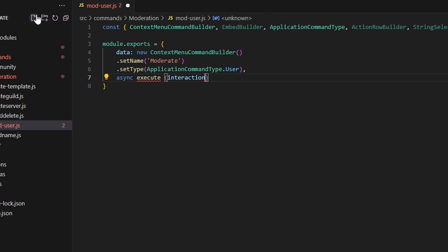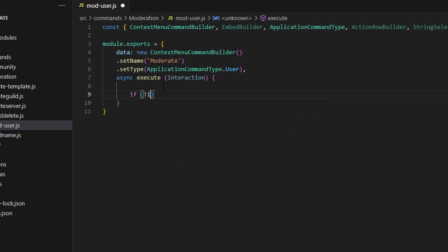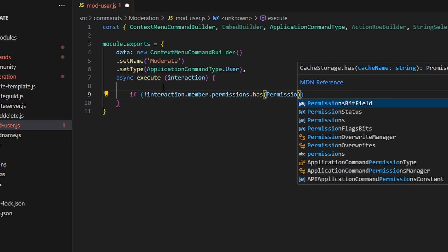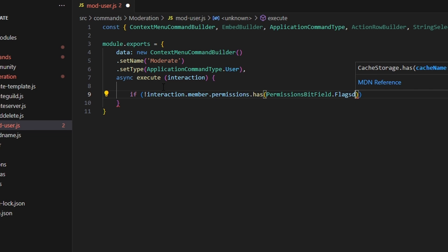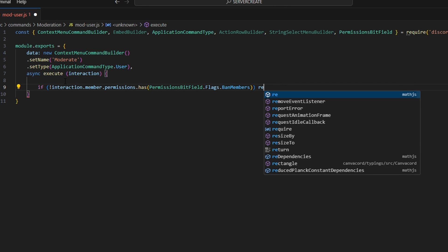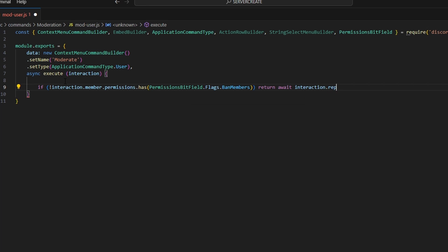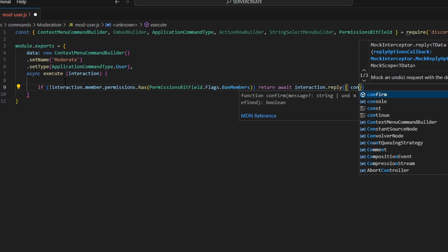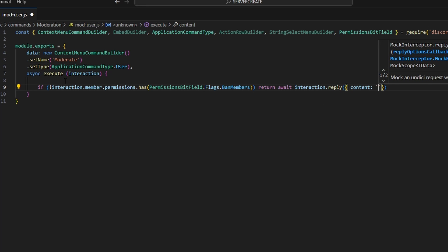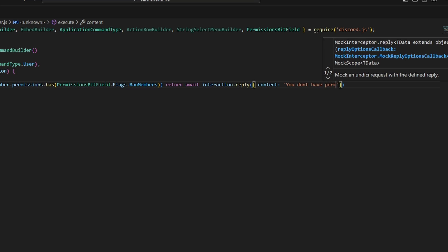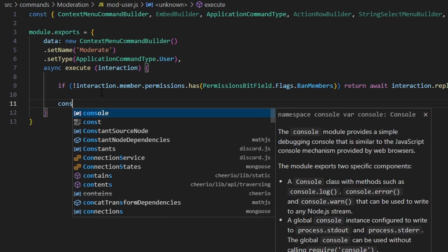First we're going to say if not interaction.member.permissions.has, then we get our PermissionsBitField.Flags and do BanMembers — you could really do any permission you would like. Then we return await interaction.reply with a content of 'you don't have perms to use this', and we're going to set ephemeral on that to true.